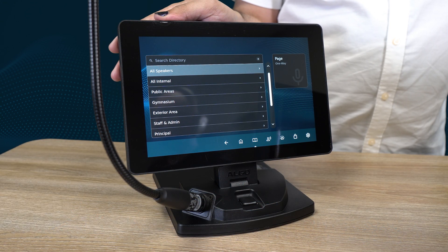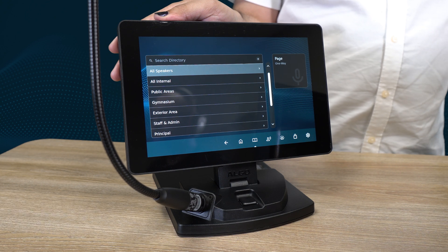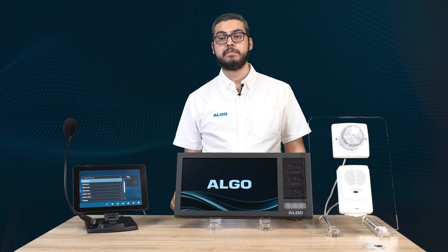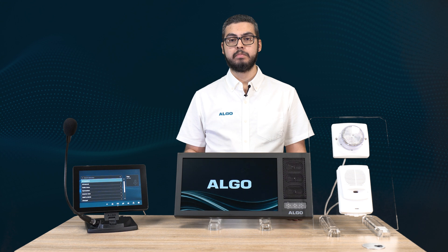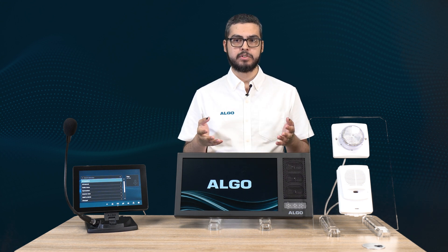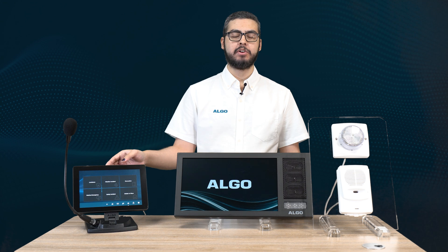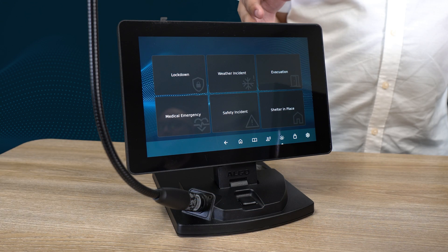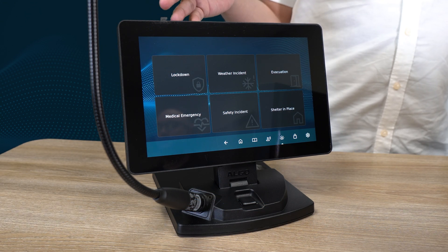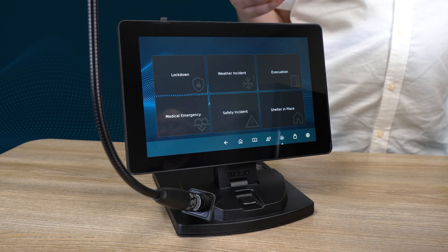The directory screen offers a searchable and scrollable view with a list of zones and extensions, making it easy to find your desired destination. Both paging and directory views serve the same purpose — it's just about what works best for you. To initiate emergency alerts, users can navigate to the emergency screen. Pre-recorded announcements can be set up to ensure timely and urgent communication during emergencies.